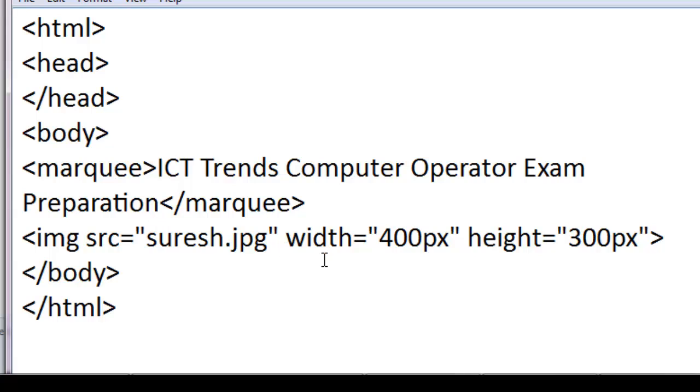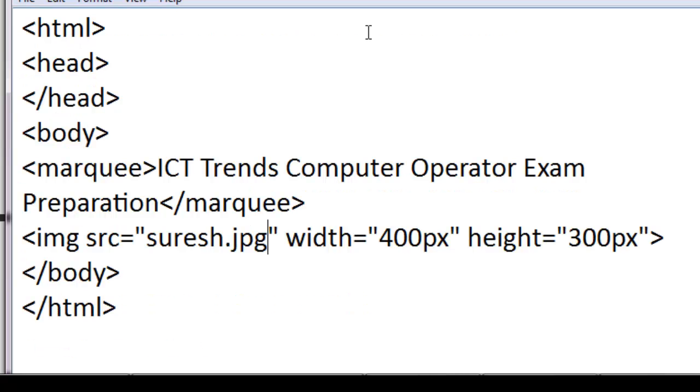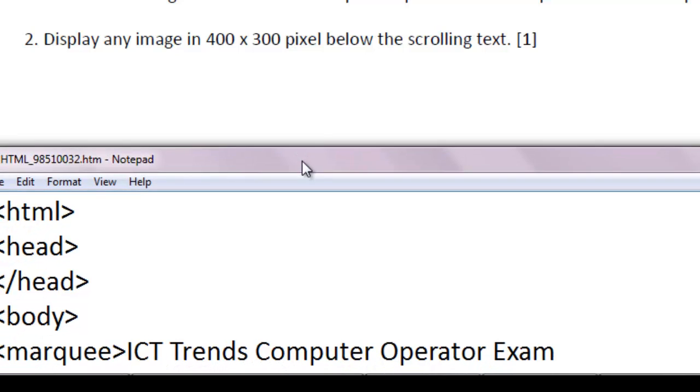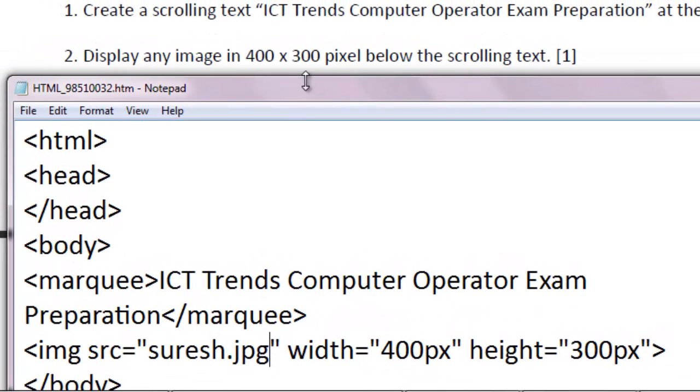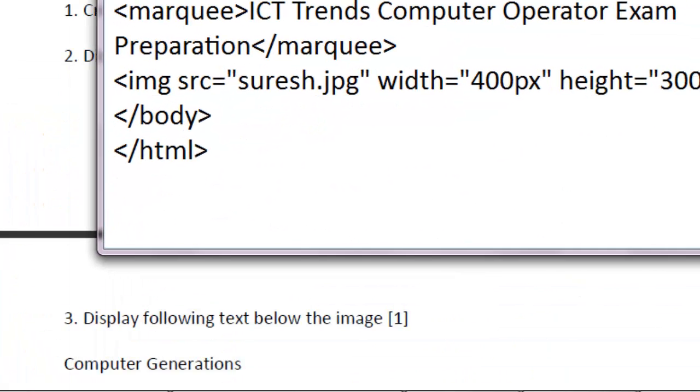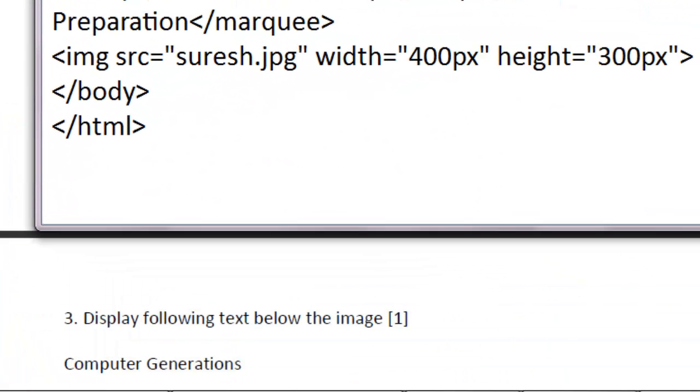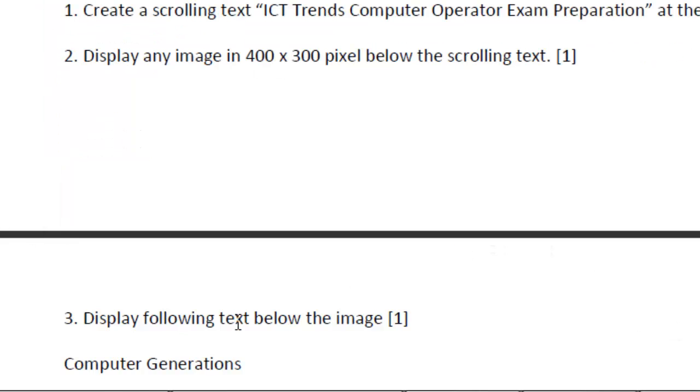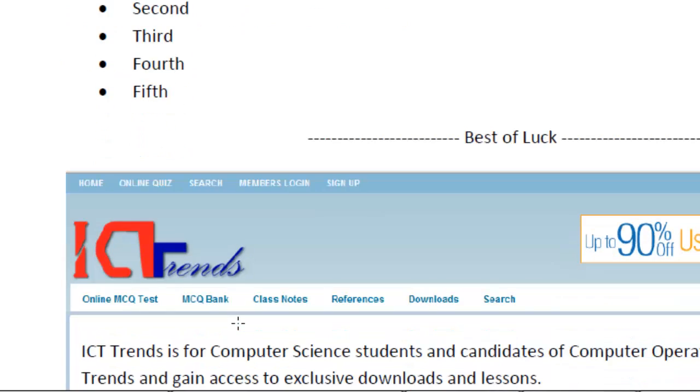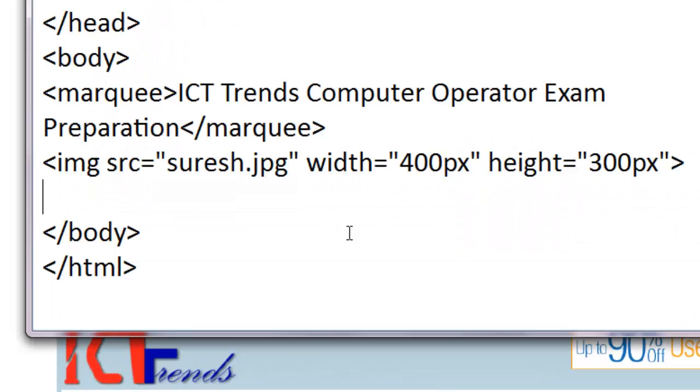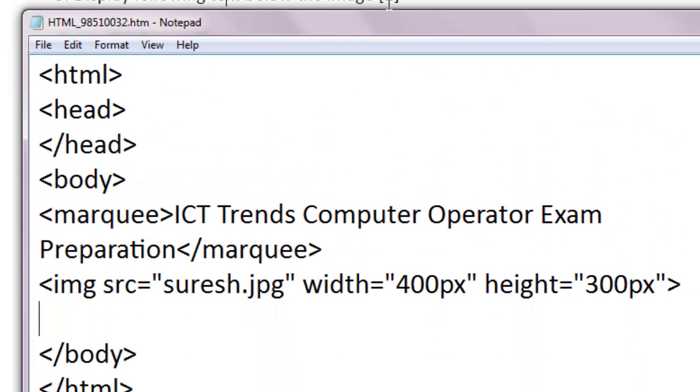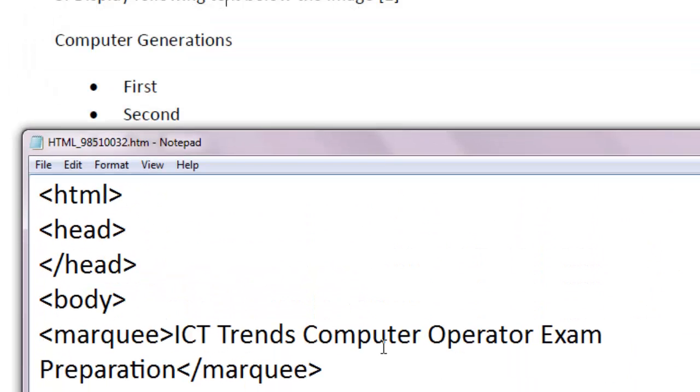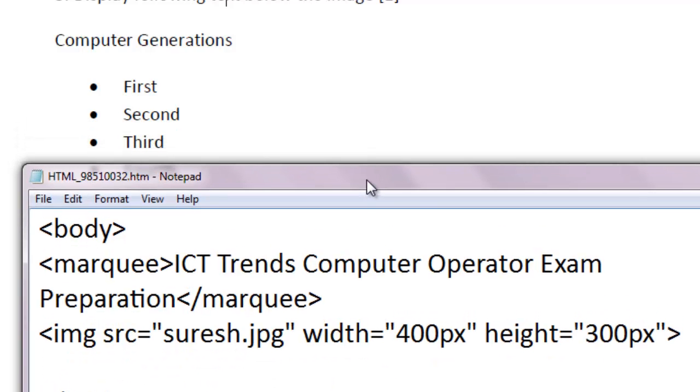This is fine. Now, let me see the question. Display any image in 400 by 300 pixels below the scrolling text. So, this much HTML code can do that for me. And I'll create a blank line here for the question number three. Question number three. Display following text below the image. The text to be displayed is Computer Generations.